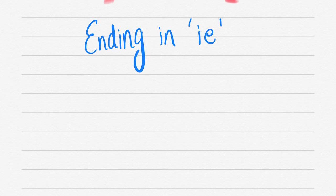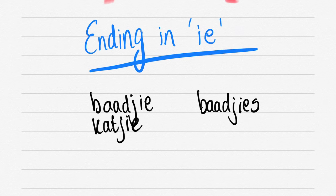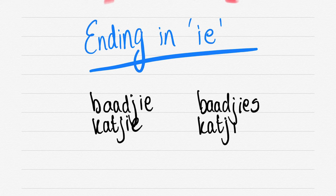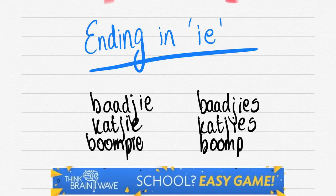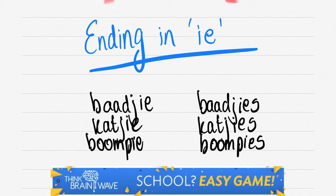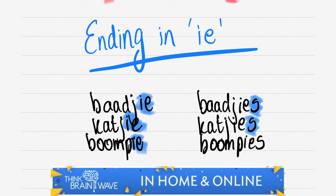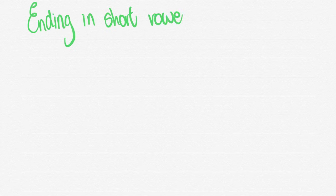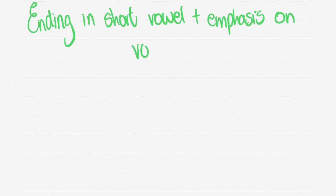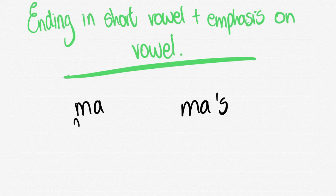Let's do ending in IE now. BAADJIE - generally a lot of the verkleiningwoorde. So BAADJIE becomes BAADJIES, you just add an S. KOEKIE, KOEKIES. BOEMPIE, BOEMPIES. It's very good to actually study this by speaking these words out loud, practicing your enunciation and pronunciation. You'll learn the way to do your MEERVOUD very quickly that way.